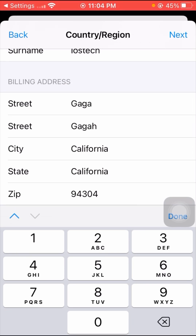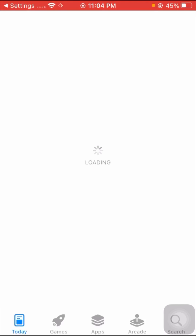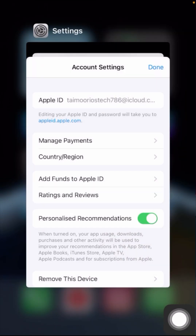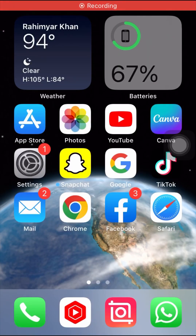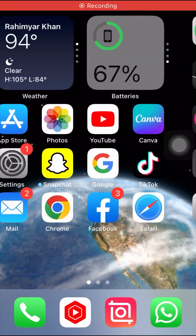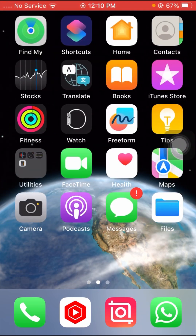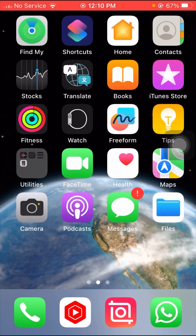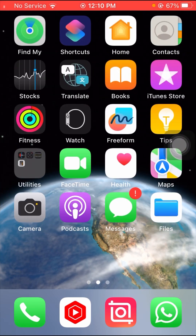After filling everything in, tap the Next button in the top right corner and wait a few seconds. Then go back to the home screen and check whether your problem is fixed or not. I hope your problem will be fixed with this method — please let me know in the comment box.